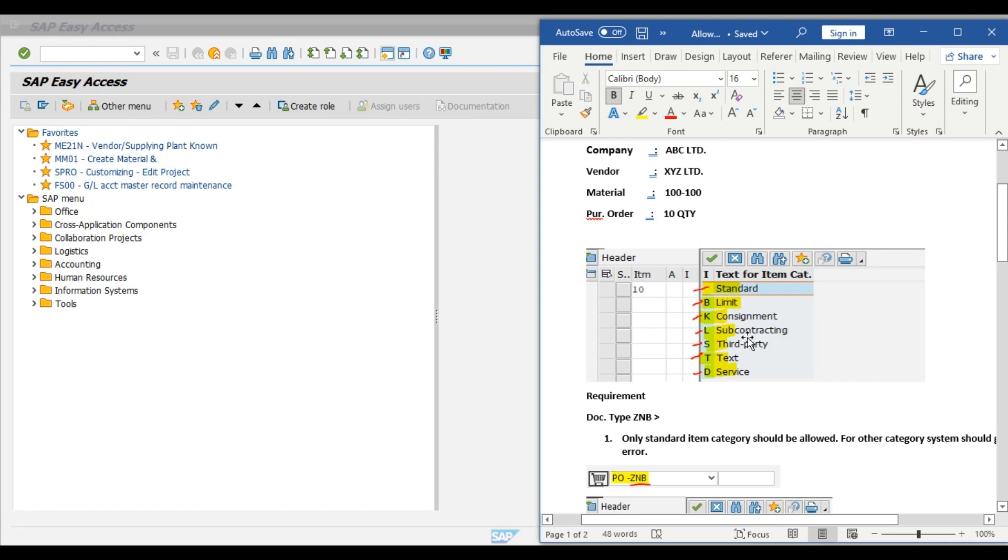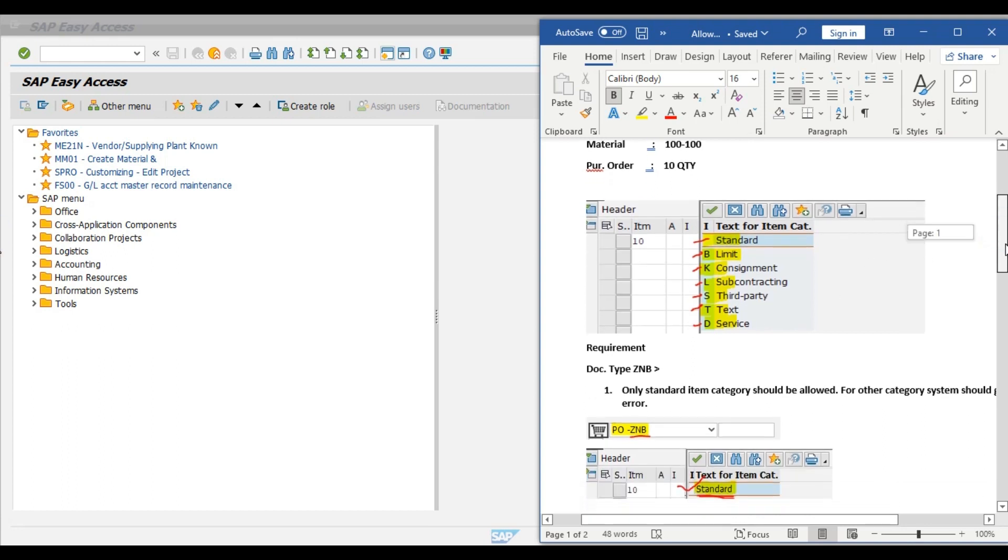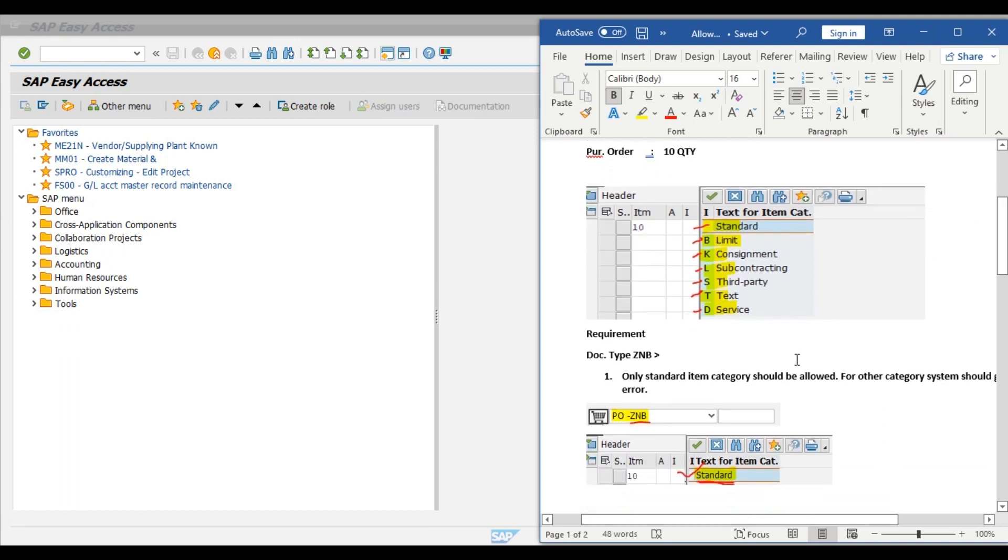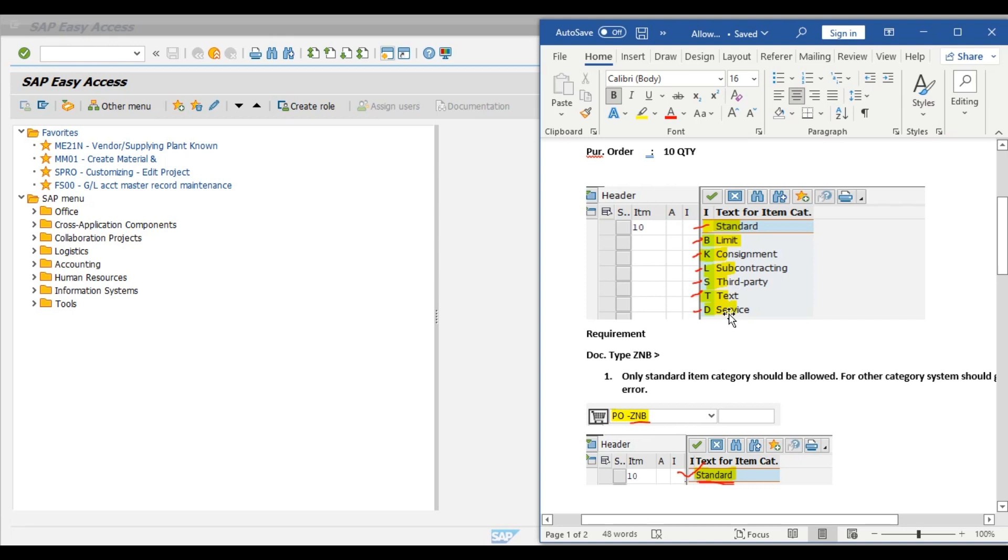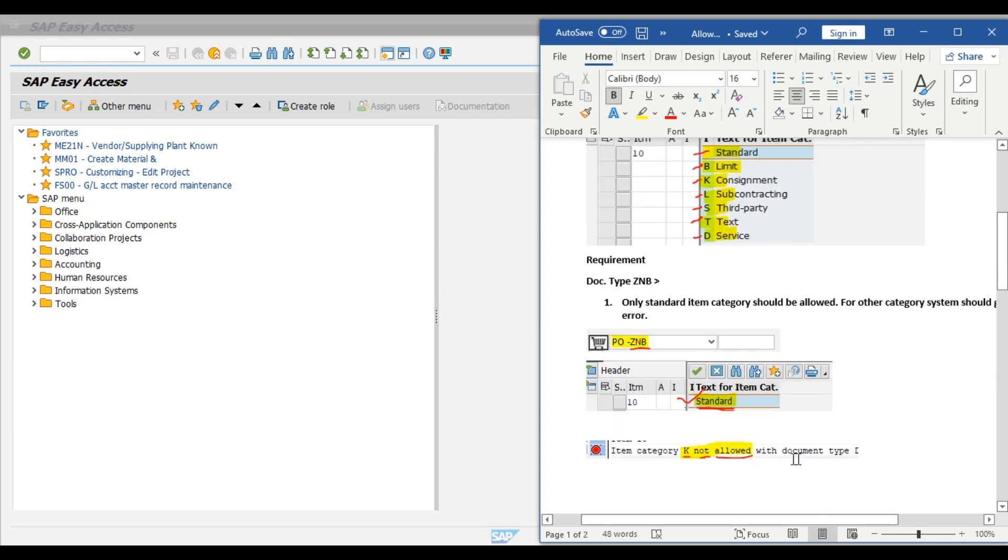Now our requirement is if we use document type ZNB, we can observe in this below screenshot at the time of creation of a purchase order, system should allow only standard item category and not the remaining item categories. In other words, the user should be able to create a purchase order only for a standard item category and not for all these others. So this is our requirement.